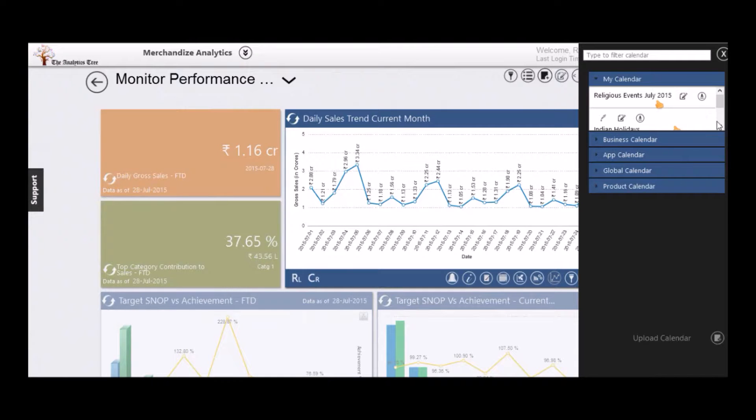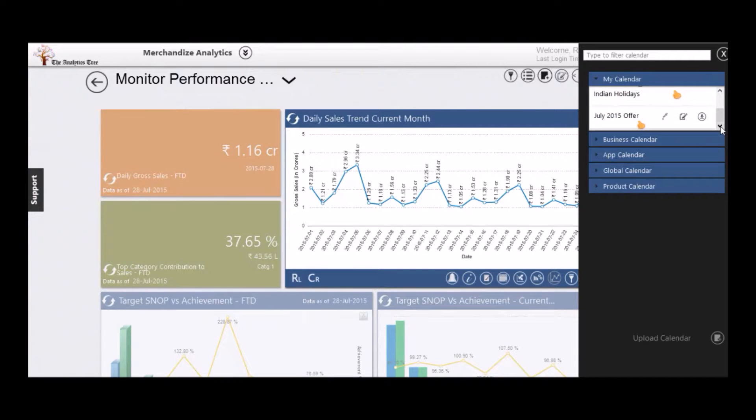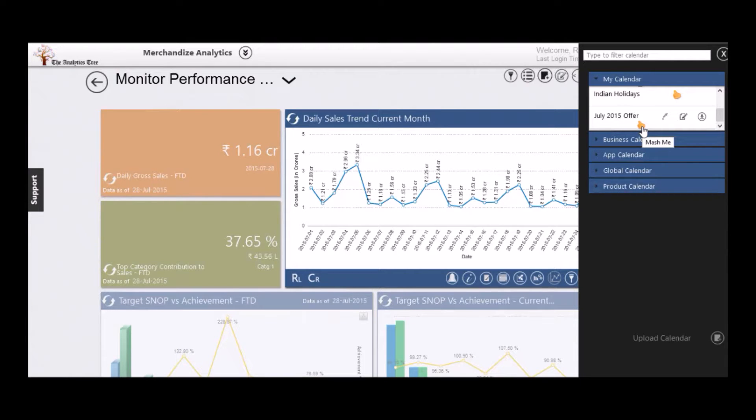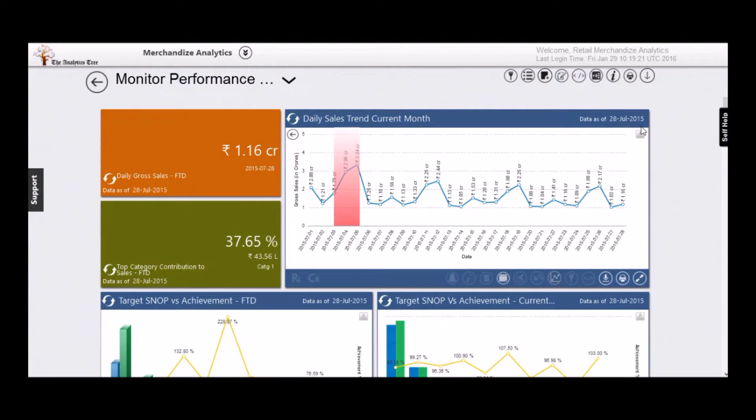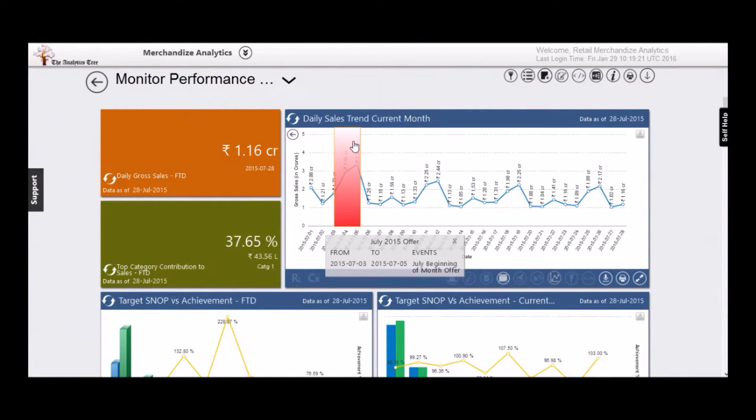Nanobee allows you to pull up any number of events and calendar data to superimpose on your business metrics. For example, here we will check the impact of marketing promotions. It did well.